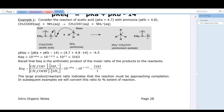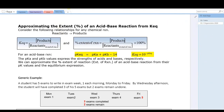Before calculating more examples, let's convert Keq into percent extent of reaction. The Keq expression is the concentration of products at equilibrium divided by the concentration of reactants remaining at equilibrium. The percent extent of reaction is the concentration of products produced divided by the initial concentration of reactants, times 100%.